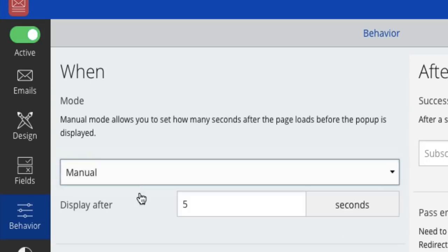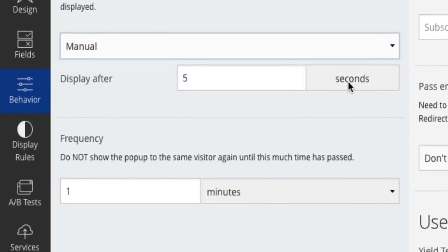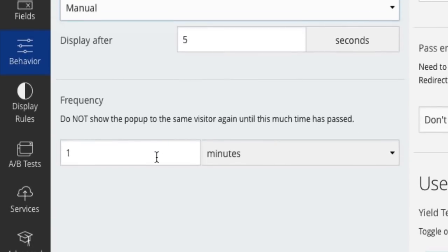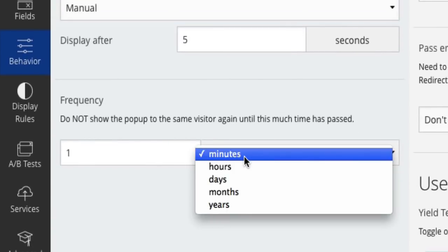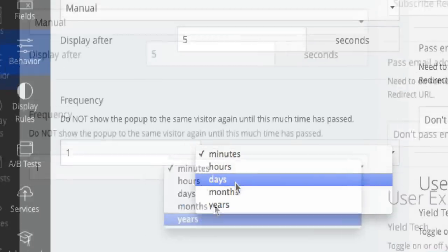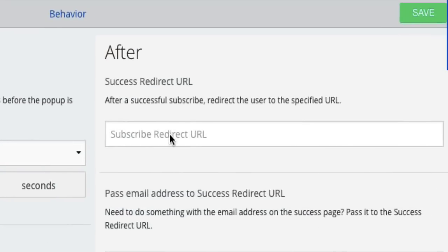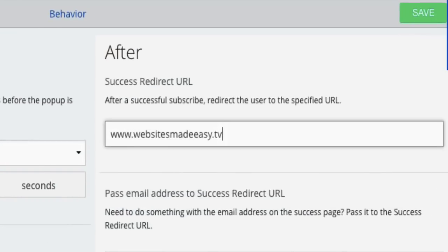This is huge and can be a game changer for your business if done correctly. I haven't got time in this video to go through setting this plugin up but I've got a step-by-step tutorial that covers how to quickly get this working on your website over at WebsitesMadeEasy.tv so go and check that out.